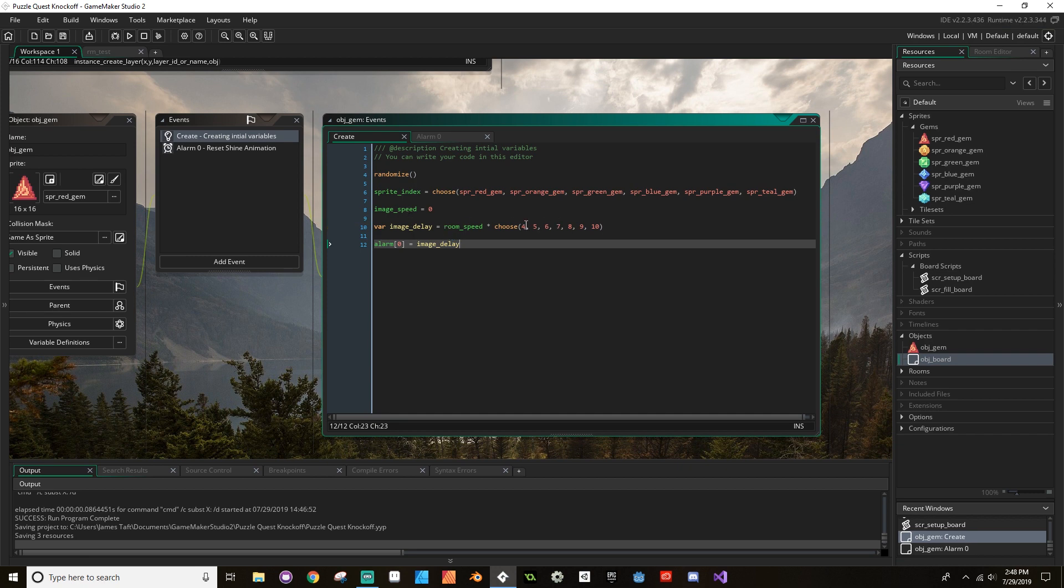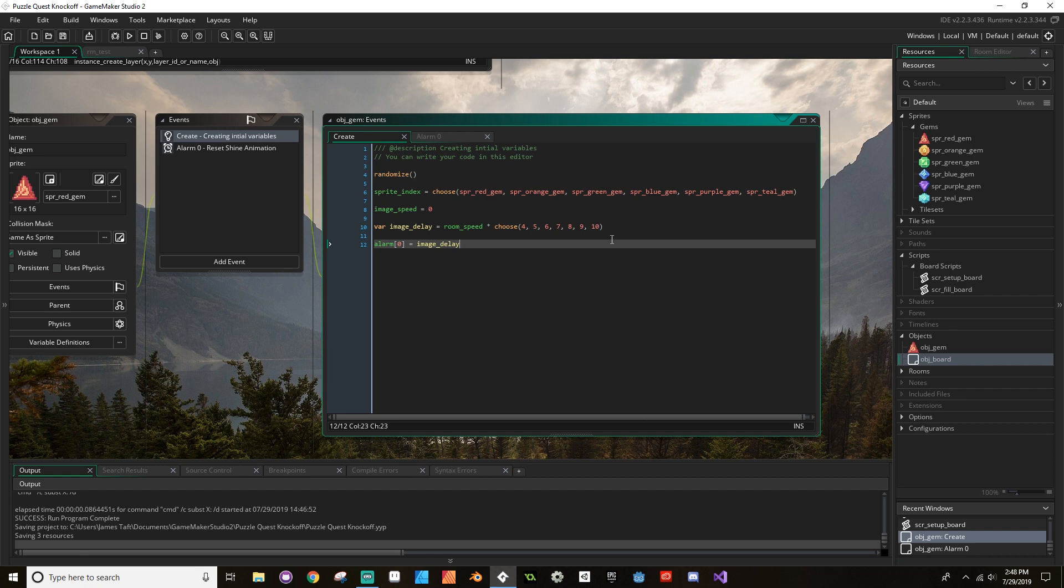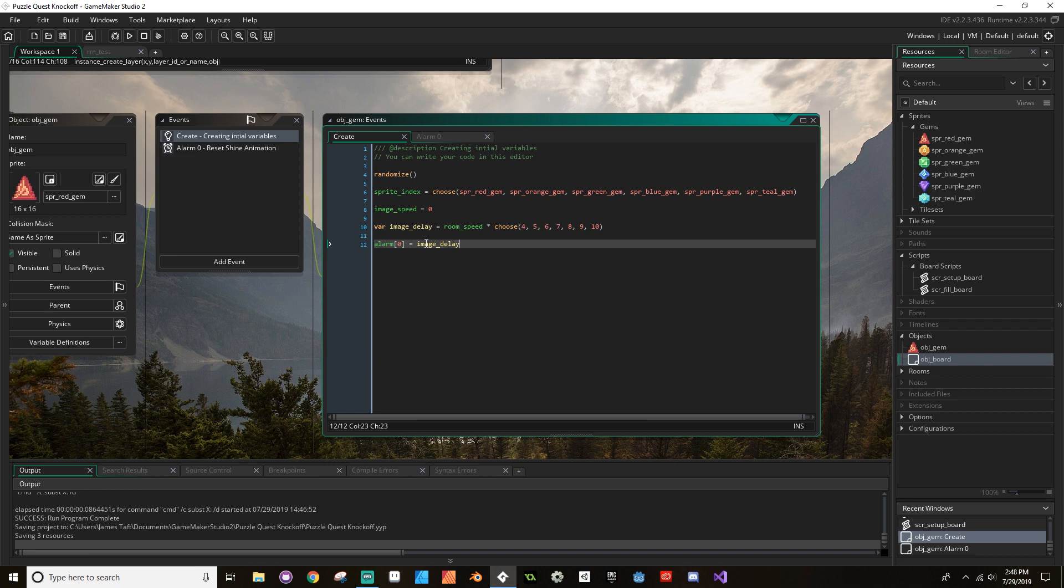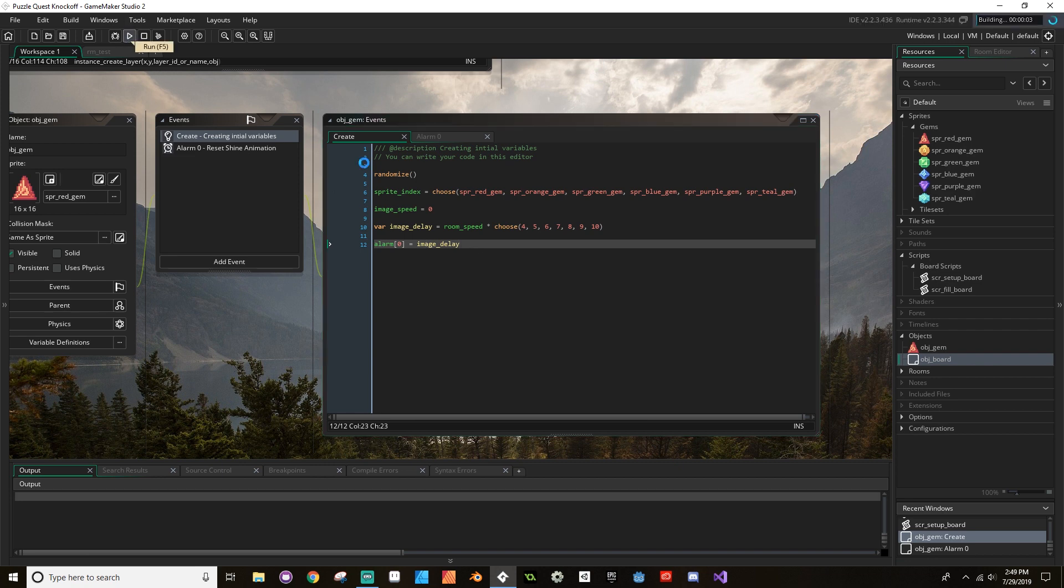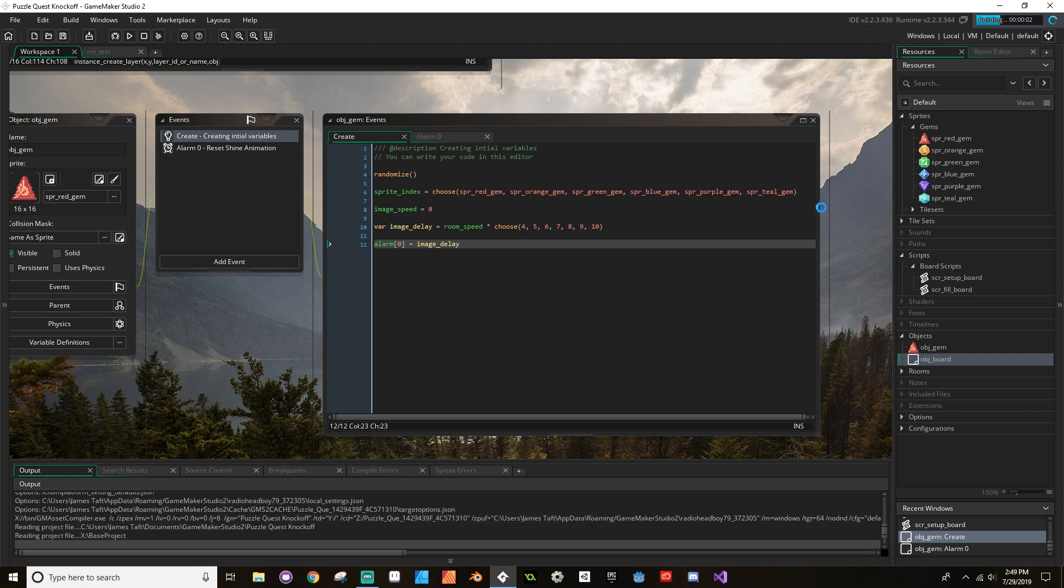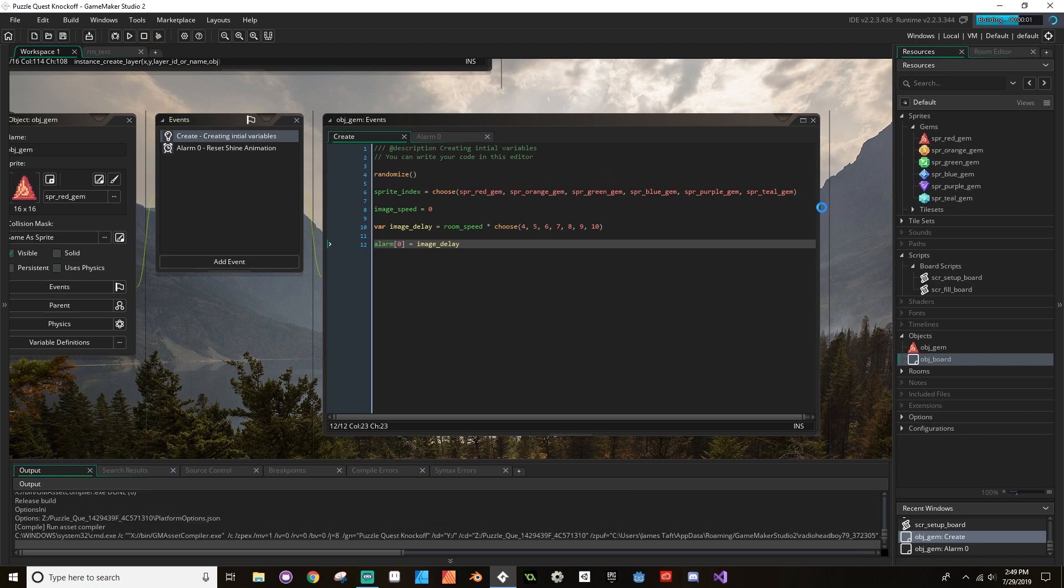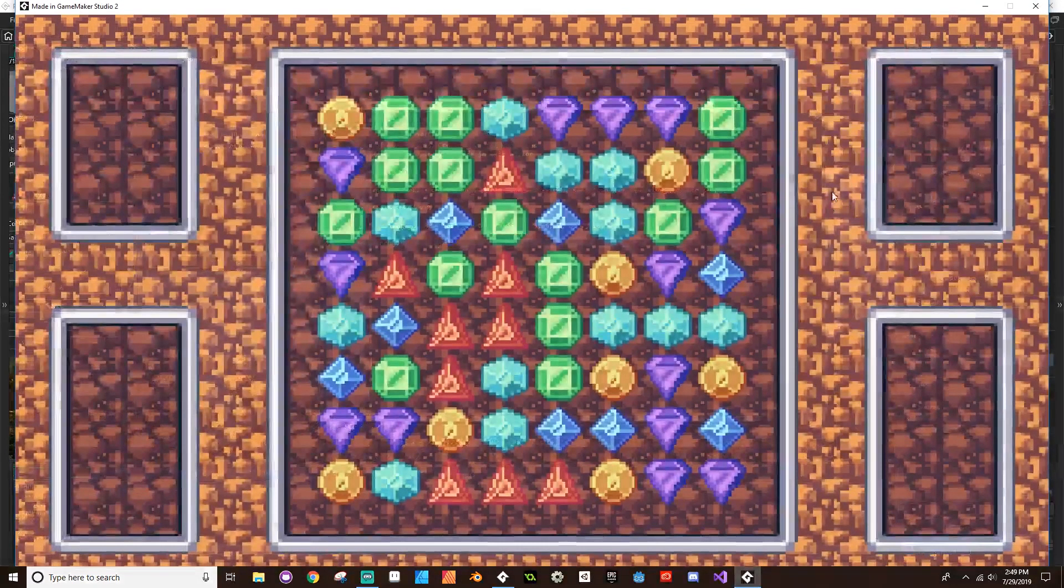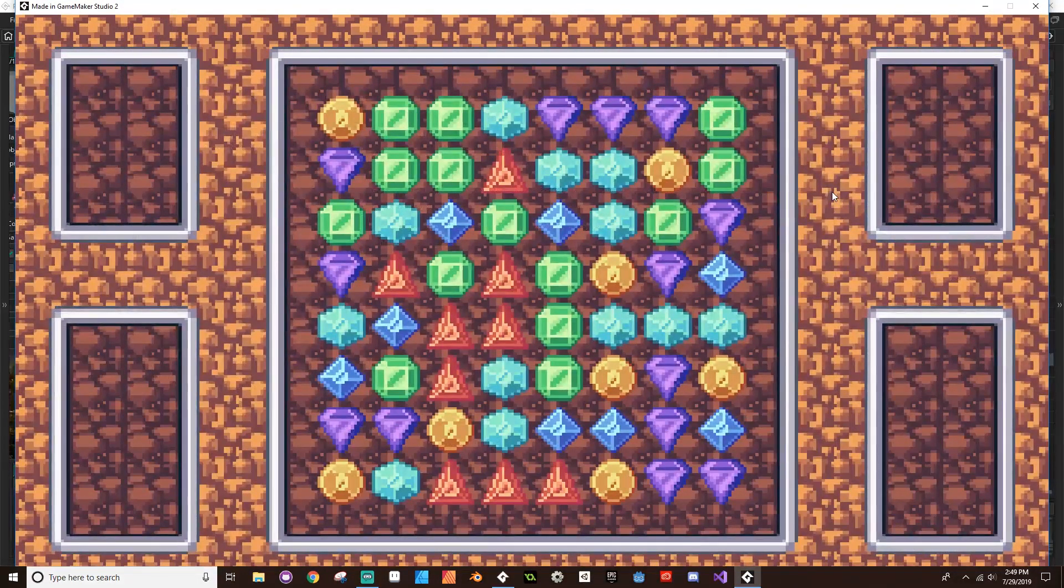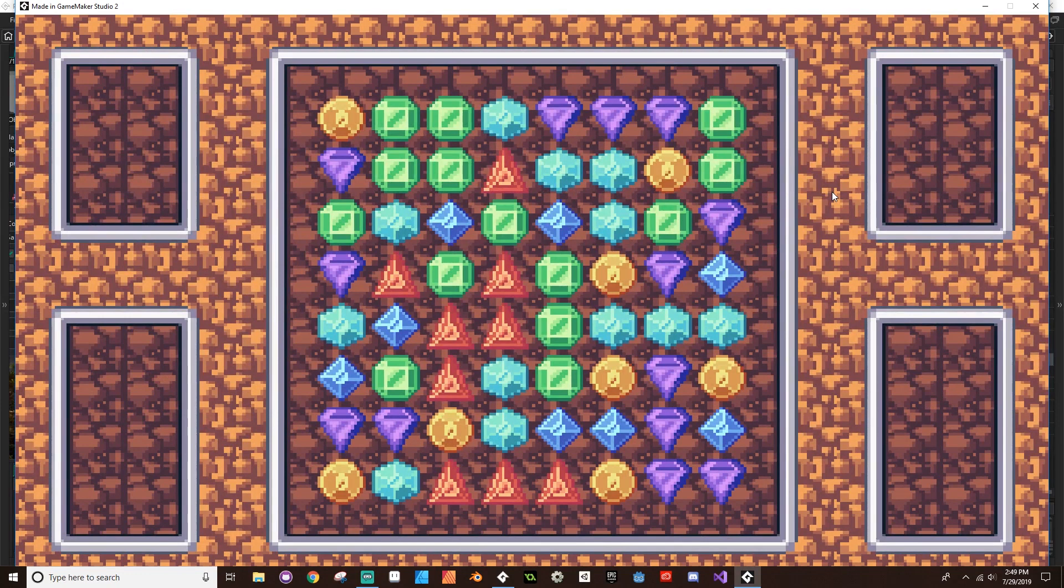Now if I save this, what's going to happen is it's going to choose a random number four, five, six, seven, eight, nine, or ten and multiply that by the room_speed, which means that this is the number of seconds it's going to delay before we see that shine. Because we're randomizing, each one is going to choose a different one of these. We can't all choose a different one, but one might choose four or five, another one might choose four, and we're going to set our alarm to that. Now this is going to look okay to start, but there's a problem we're going to run into. I'm just going to leave this here for a moment.